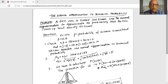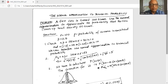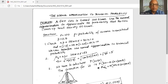N is equal to 100. P, the probability of success in each trial, is 0.5. We check: N times P is 100 times 0.5 equals 50, and N times 1 minus P is 100 multiplied by 0.5, which is also 50. Both N times P and N times 1 minus P are greater than or equal to 10, so we can use normal approximation to binomial probability.